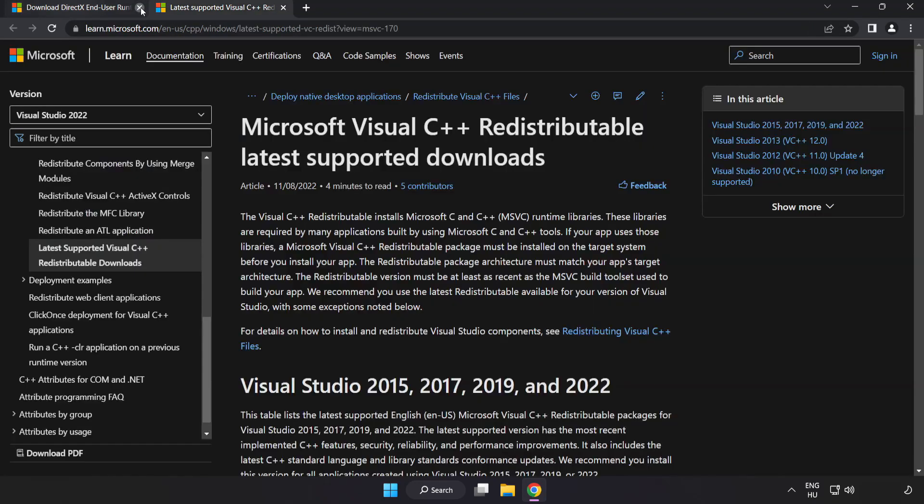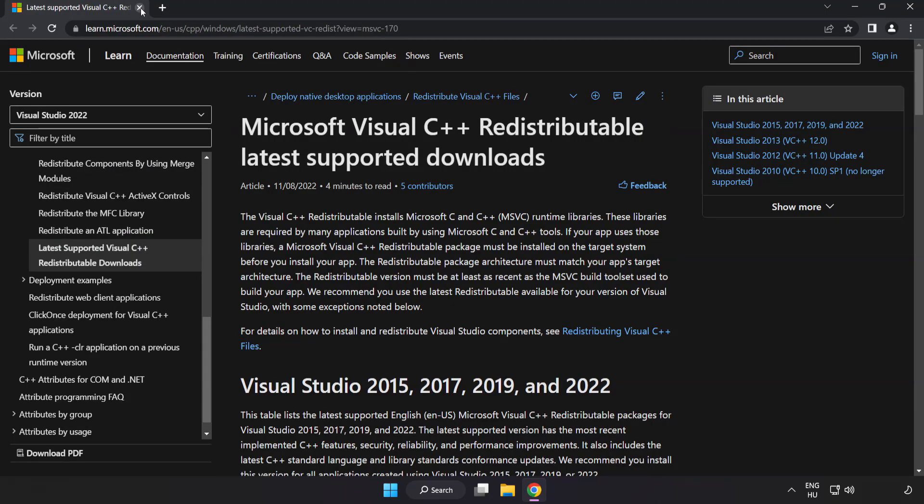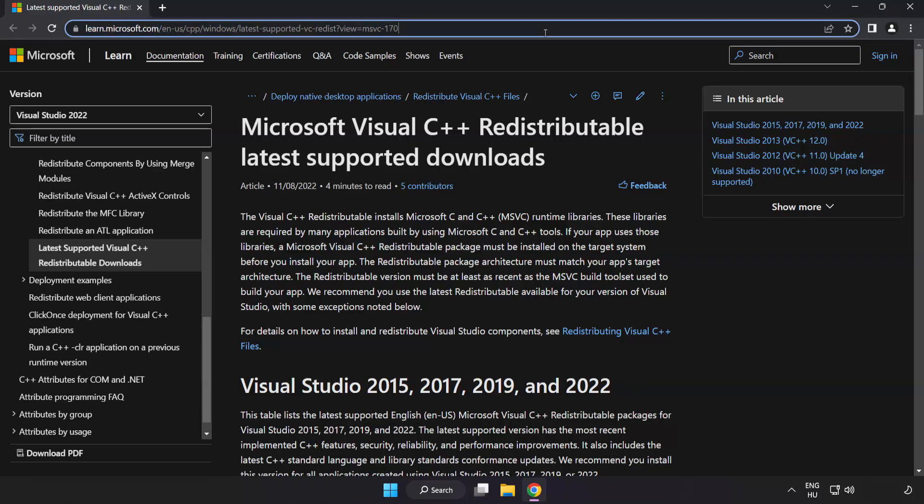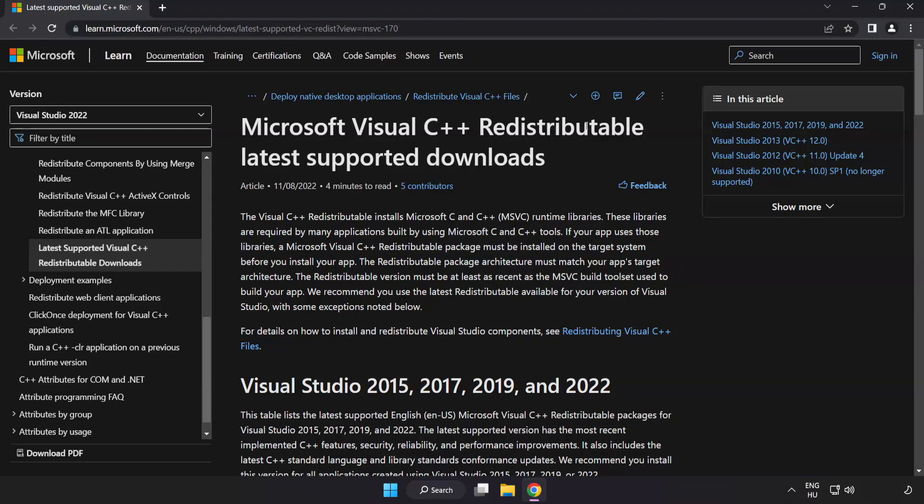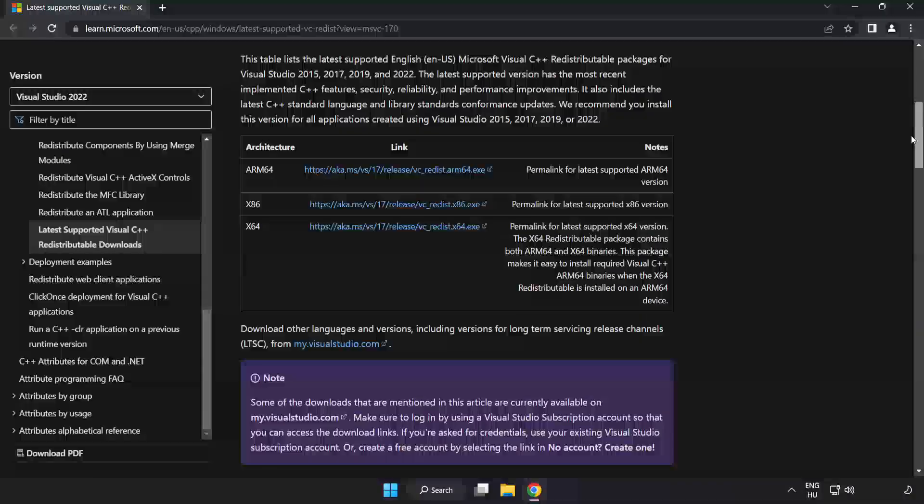Close DirectX website. Go to the website link in the description. Download three files.